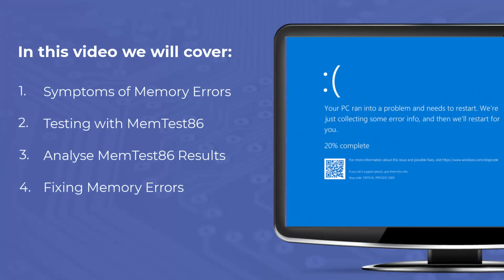In today's video, we are going to cover symptoms of memory errors, testing with Memtest86, analyzing Memtest86 results, and fixing memory errors.